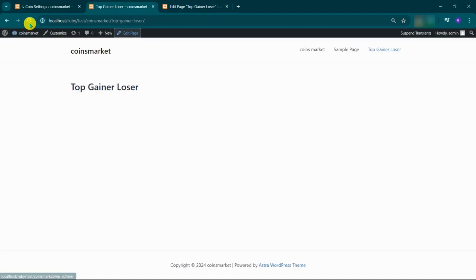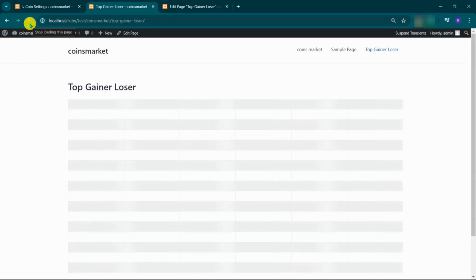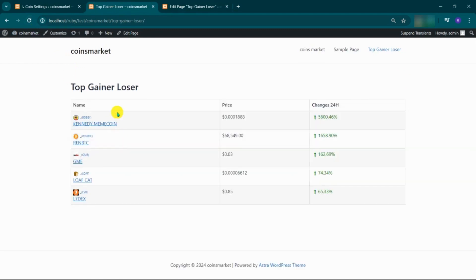Refresh the preview page. Here you can see the top 5 gainer coins.